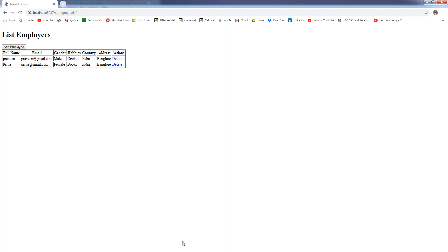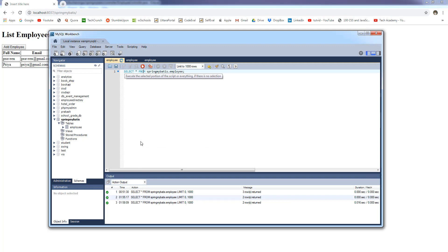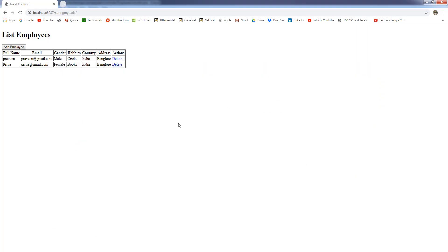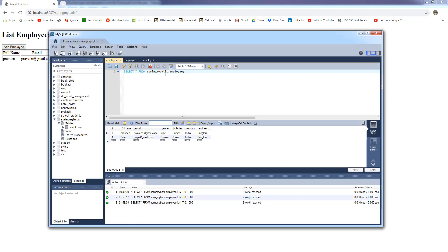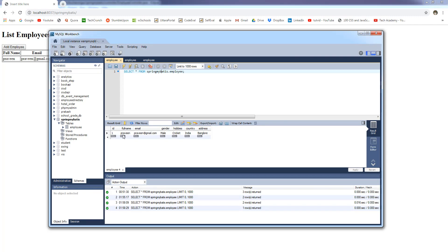Let's verify in the database — I'm going to rerun the query. And in the database, the record has also been deleted. Let's try one more time with another record. I'm going to delete the last record, which is Priya, and click OK. The record has been deleted, and in the database the record has also been deleted. So now in the database we have only one record, which is Praveen.